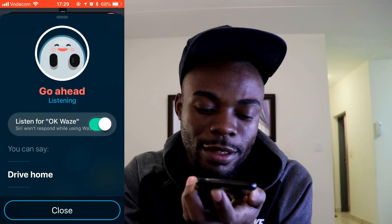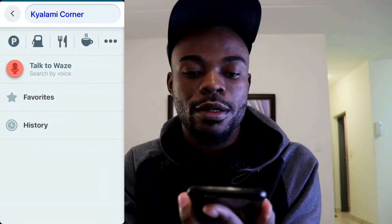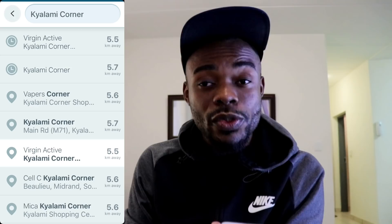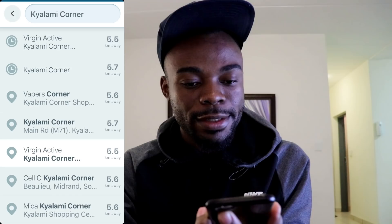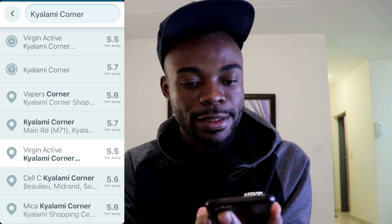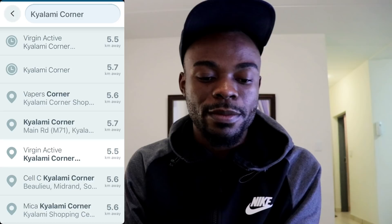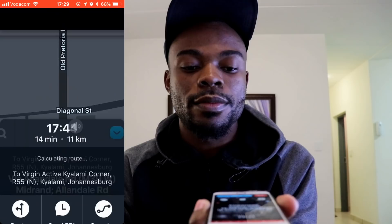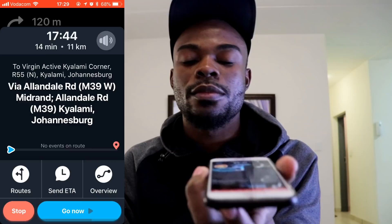Just to show you the voice prompt in action — you triple tap on the screen and say 'Okay Waze.' [Demo] 'Okay Waze, take me to Kailami Corner.' Waze responds: 'Okay, searching for Kailami Corner.' It then gives you a list of available destinations at Kailami Corner — Vapors, Vision Active, Maker Wool, Wetz, Nando's, McDonald's. I select Vision Active and say 'Go.' Waze responds: 'Let's get started, drive safe.'